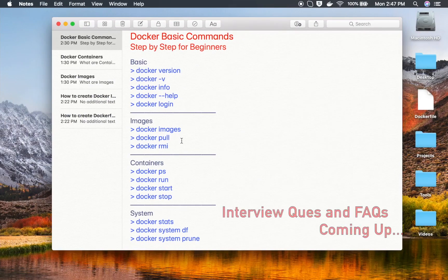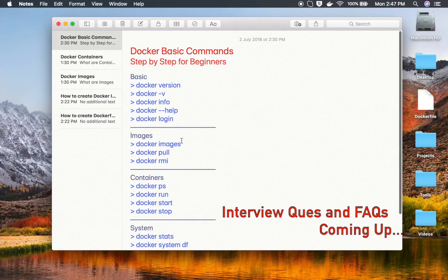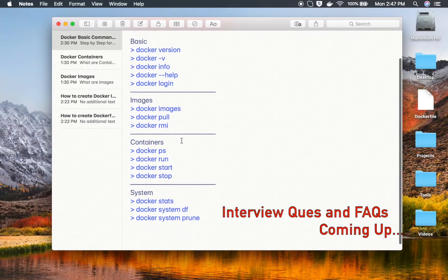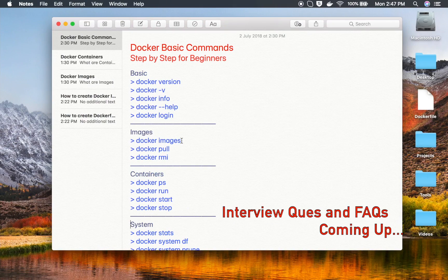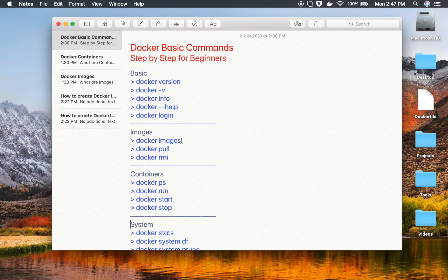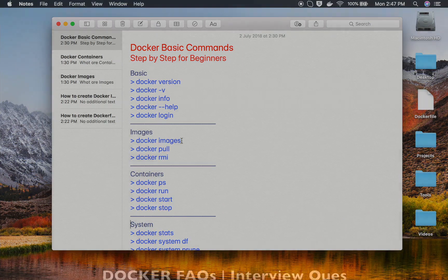These are the top basic and very frequently used commands with Docker. If you have an understanding of these commands, it will be very easy for you to work with Docker. We will learn more on Docker in the coming sessions. I hope this session was very useful for you. Thank you for watching.